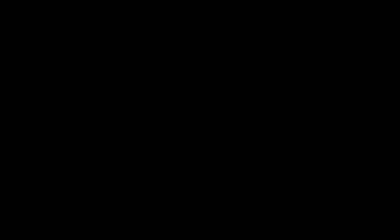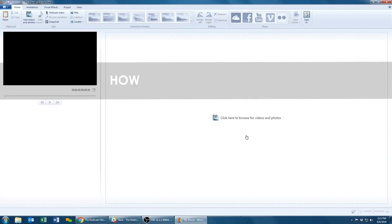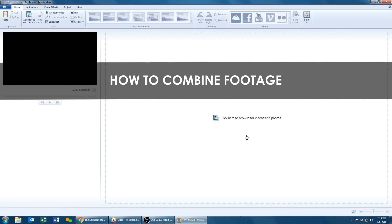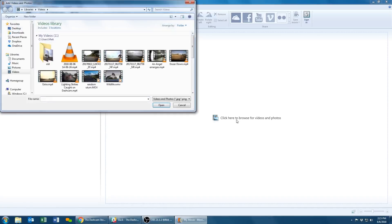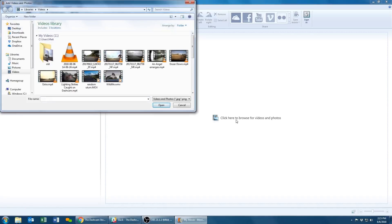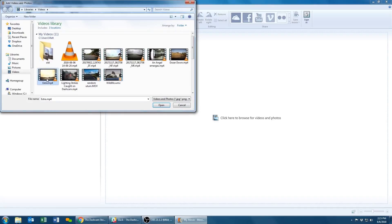In this last bit we're going to go over how to combine your footage so you can make a compilation or just bring clips together into one file. Click here again to browse for videos and photos. You can hold down the control key while picking out your video clips to select and import multiple files.